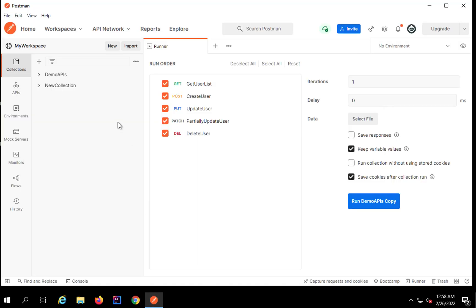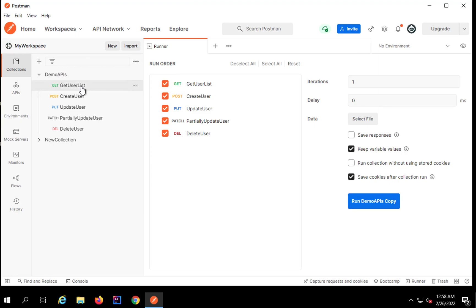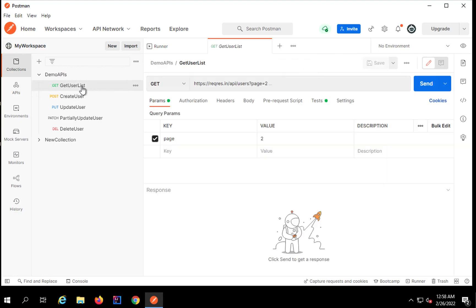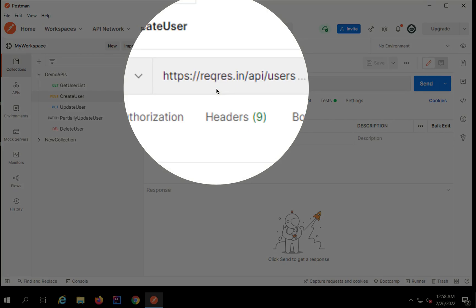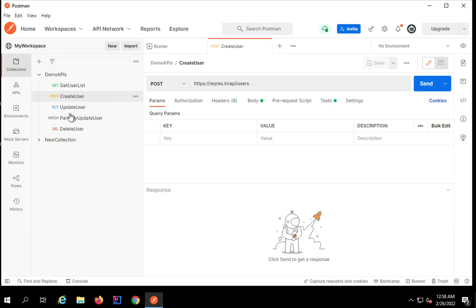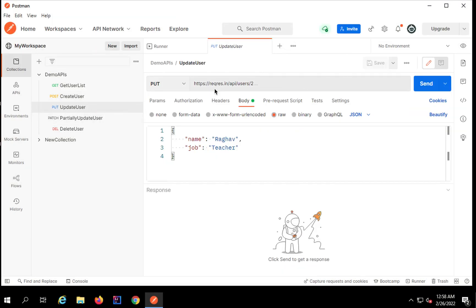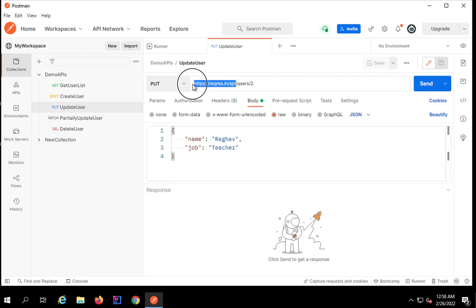Let me show you an example. I will go to my Postman. This is the collection we had created earlier. If I go to any of the requests, you can see the URL, and there is some part of the URL which is common to all the requests — the part up until 'API' is common. If I go to the PUT request, you can see again that same part is common.